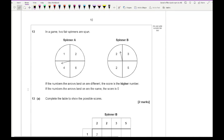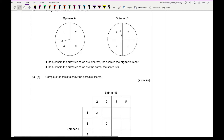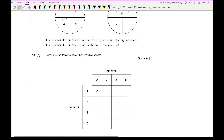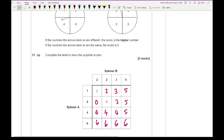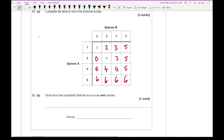Question 13: two fair spinners are spun. If the numbers are different the score is the higher number; if they're the same the score is 0. Completing the table: row values are 2, 3, 5; then 0, 3, 5; then 4, 4, 5; then 6, 6, 6, 6. The next part asks for the probability that the score is an odd number. Counting the odd values (not counting 0 as odd), there are 5 odd scores out of a total of 16. So the probability is 5/16, which can't be simplified.